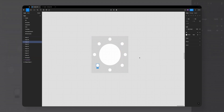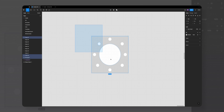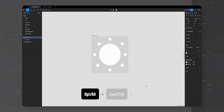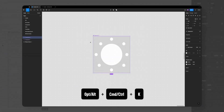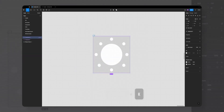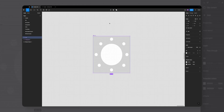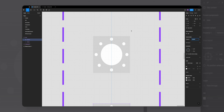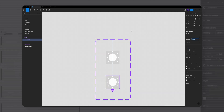Cool, we created the light icon. Now select all the layers and hit option command K to create a component, and let's name this icon. If you'd like to learn more about components, you can click on the video up here. Next step is to add a variant by clicking on the plus icon up here, and let's create the moon dark icon.